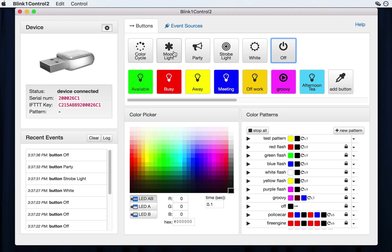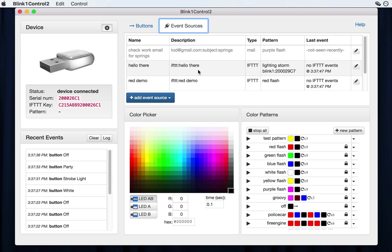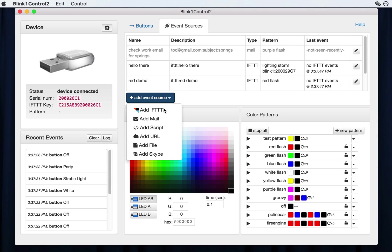Now, the other way of triggering events with Blink One control is perhaps more important than party mode and that's event sources. And so these are pretty much anything that's out on the internet that you want to have affect the Blink One. Two of the most common ones are if this and that and email. But to make a new event source, you click the add event source button and choose the type of event source you want.